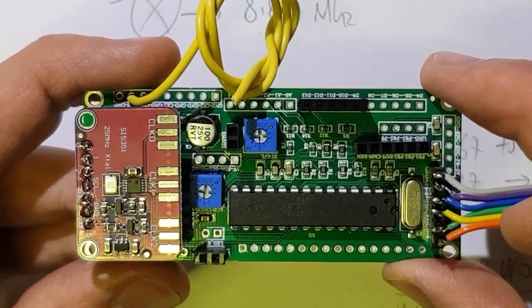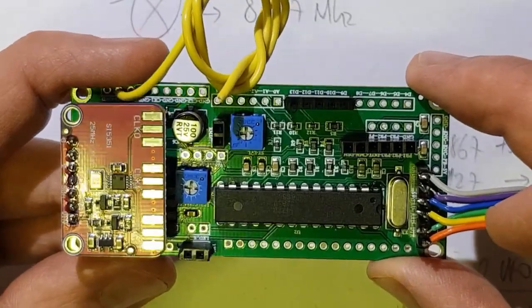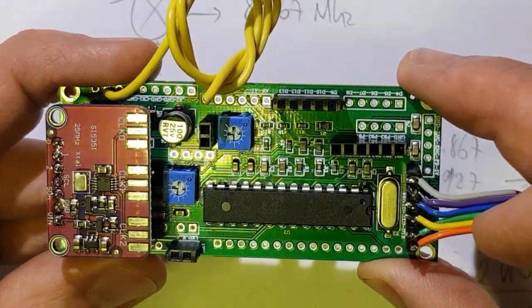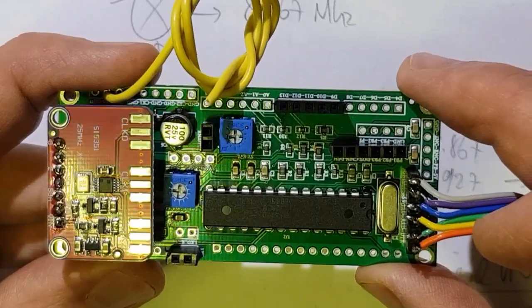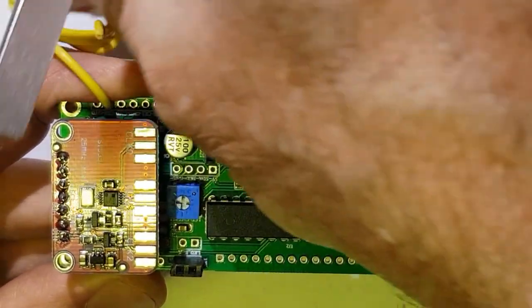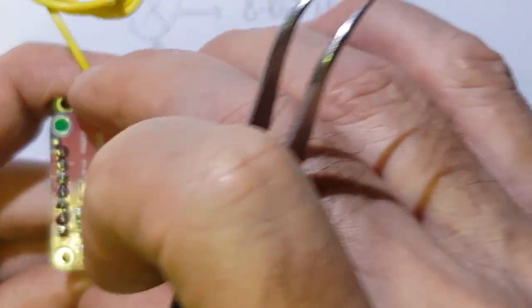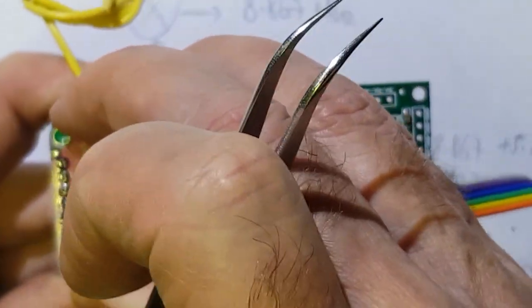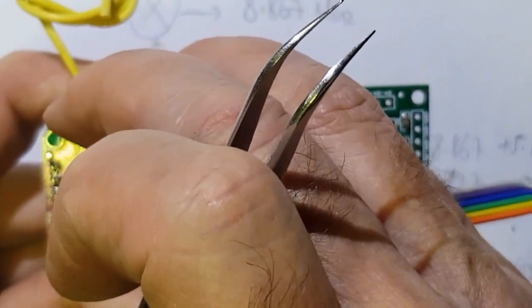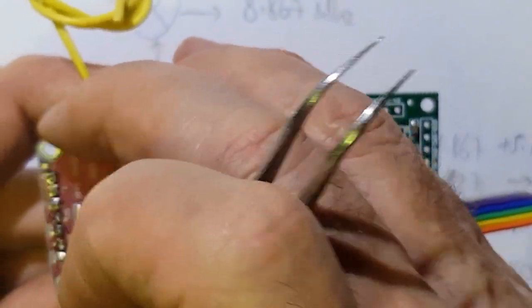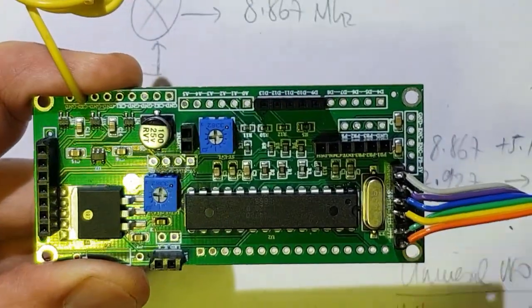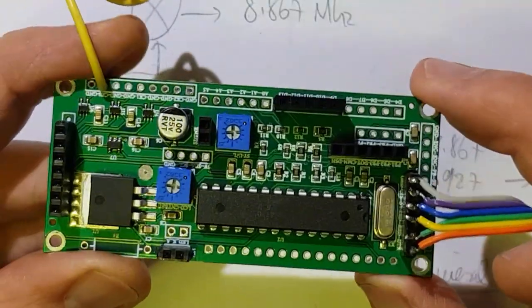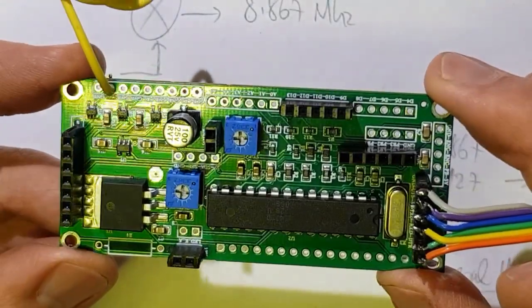This project is based on what I call my Universal VFO controller board. And there's a video at the top right hand corner now that will explain this particular board.